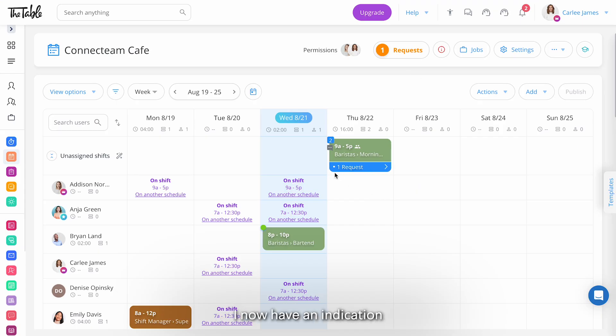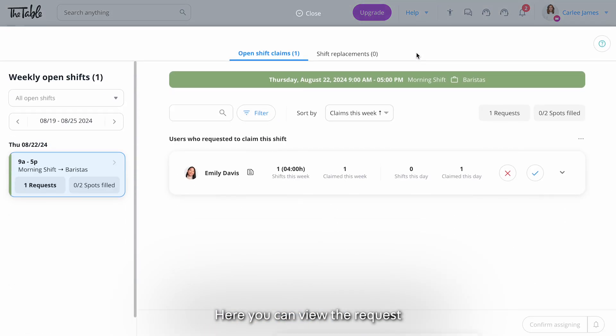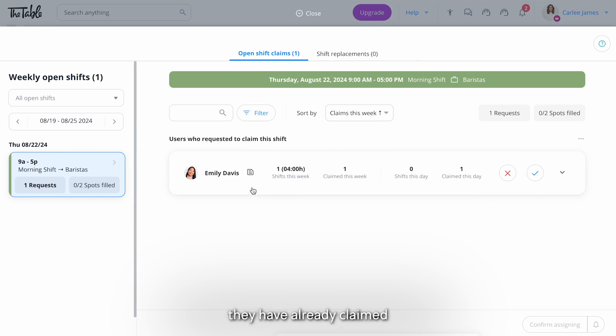I now have an indication of a new request. Clicking on it sends me to the request view which you can also access from here. Here you can view the request to claim the shift along with additional information about the employee such as the number of shifts they have already claimed for the day or week and the total working hours.